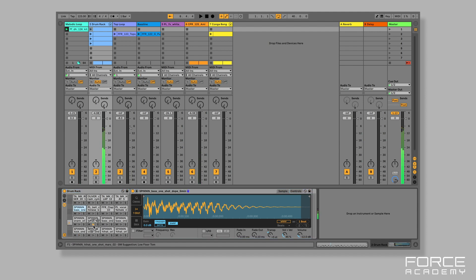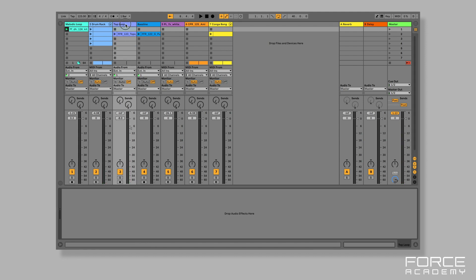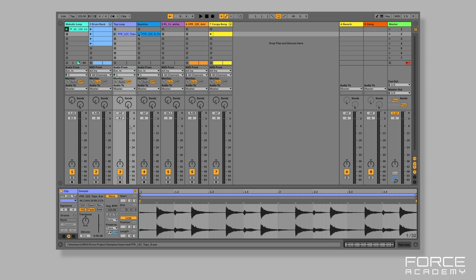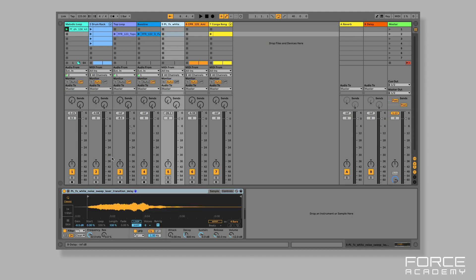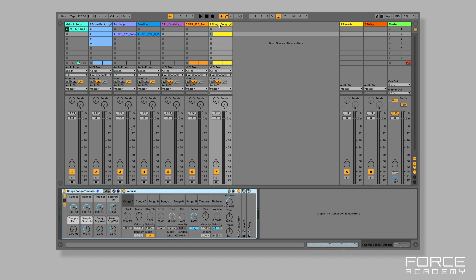Track two has clips triggered by a drum rack with a whole bunch of samples inside. Track three I've got a top loop, track four is like a sub bass line, then tracks five and six I've got a sampler and simpler instrument. On track seven I've got an impulse percussion instrument doing some additional percussion drums.